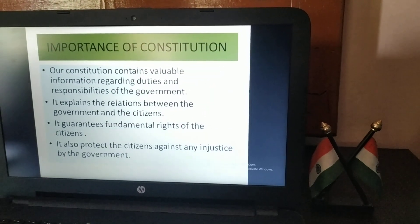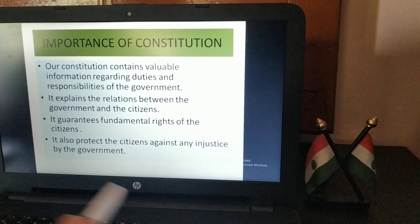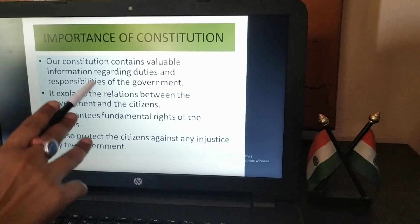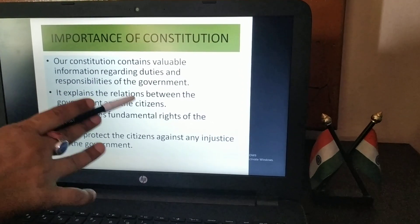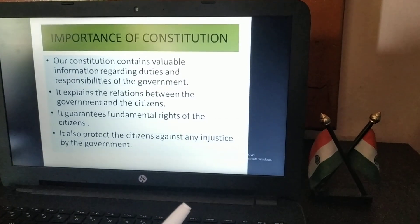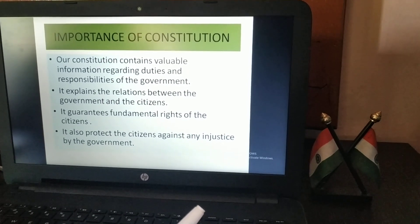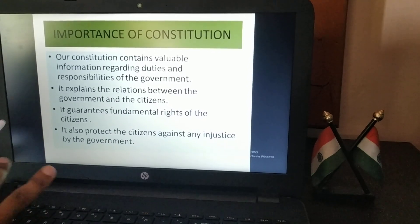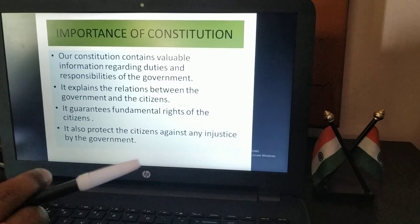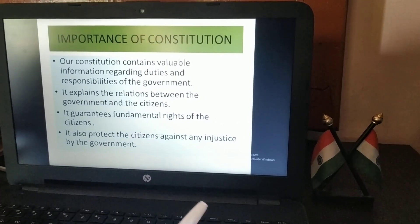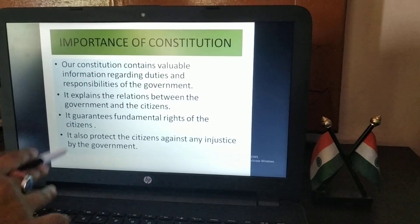Now, why do we have a constitution — or we can say, what is the importance of the constitution? First point: our constitution contains valuable information regarding duties and responsibilities of the government. There is a lot of information in our constitution about all the duties and responsibilities of the government. Next point: it explains the relations between the government and the citizens.